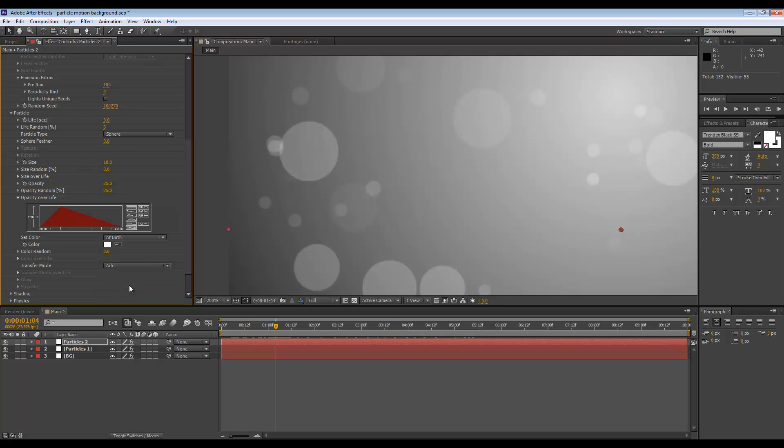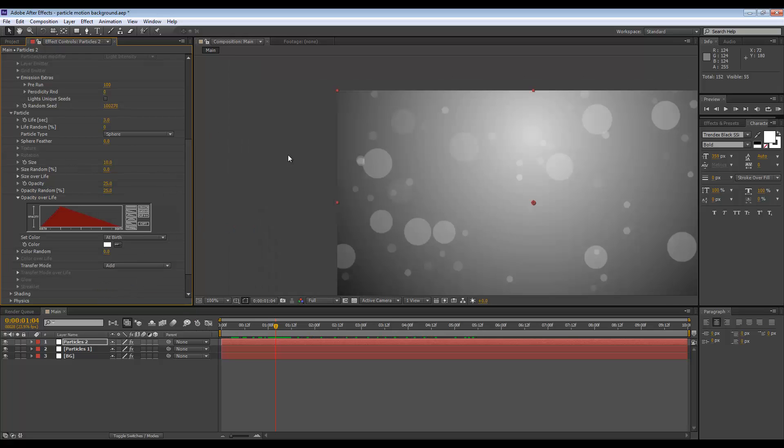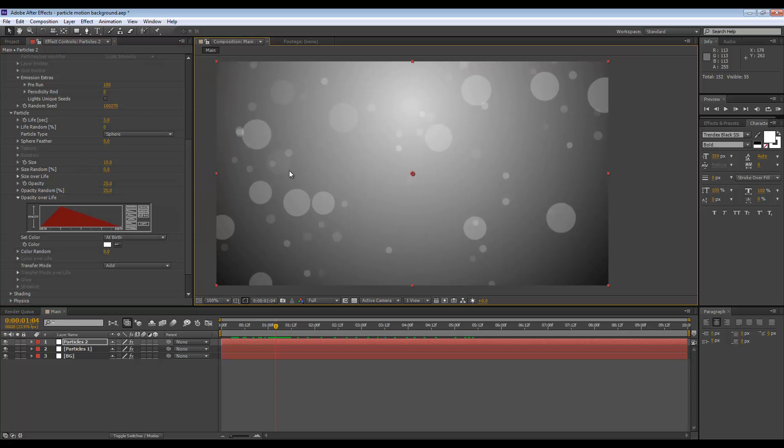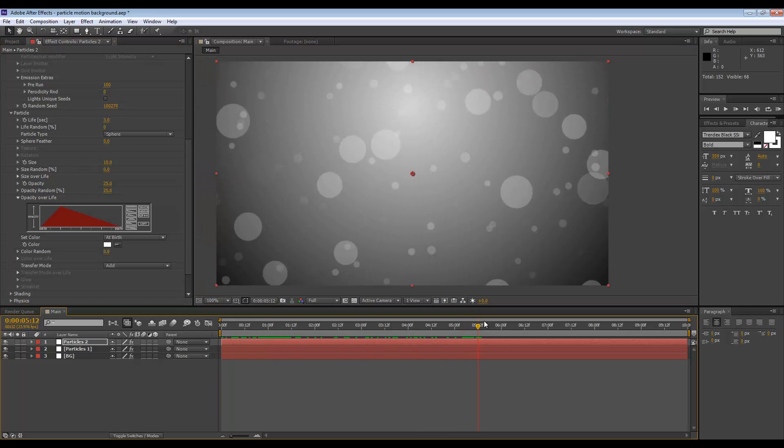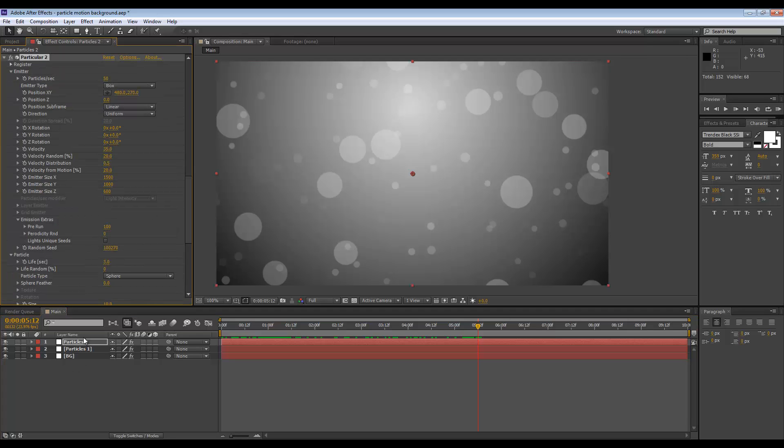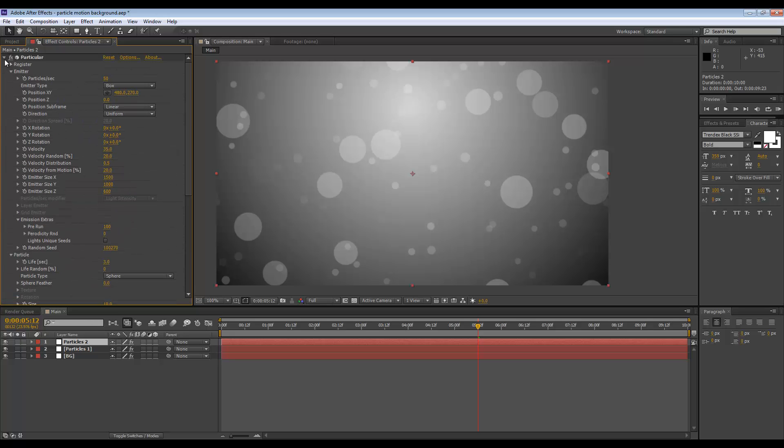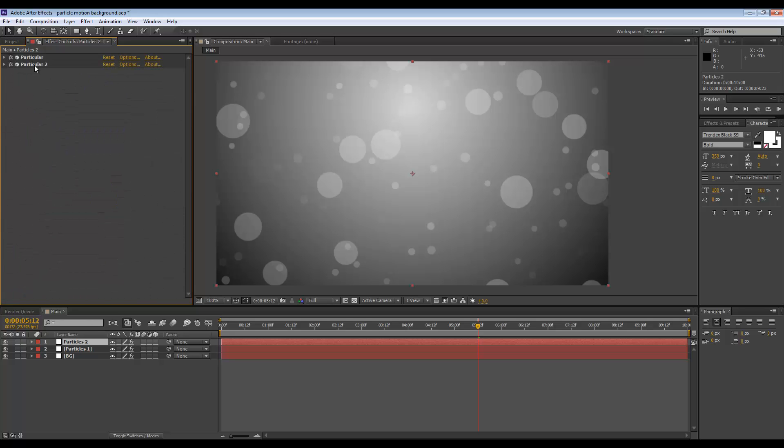Next up, I will duplicate that layer for a third. I think I just duplicated the effect, not the layer. Let's duplicate the layer.